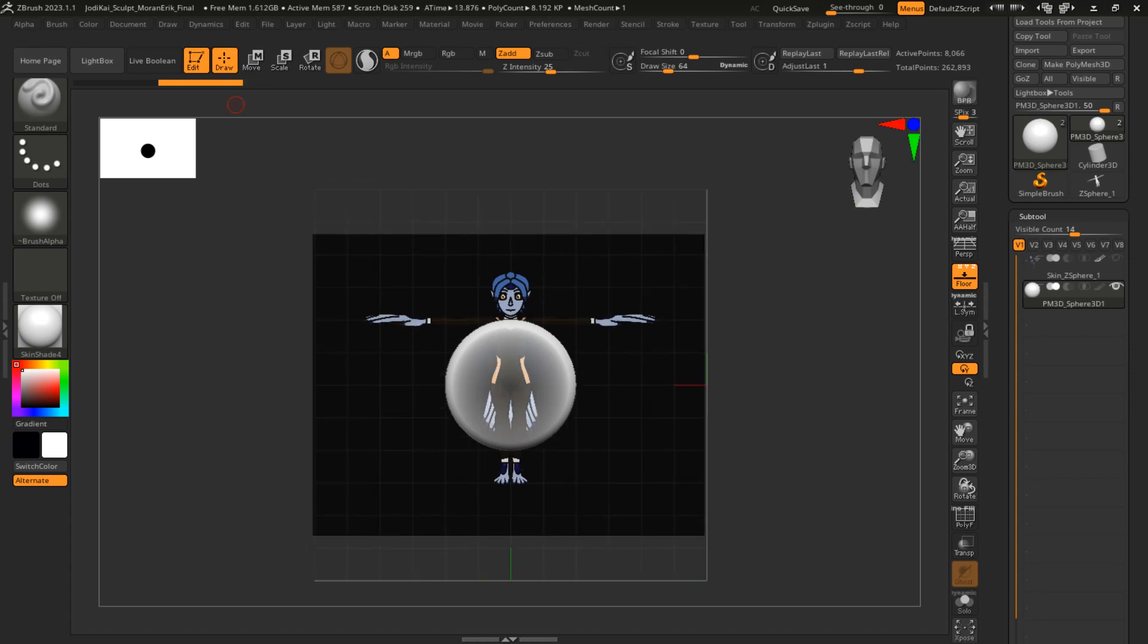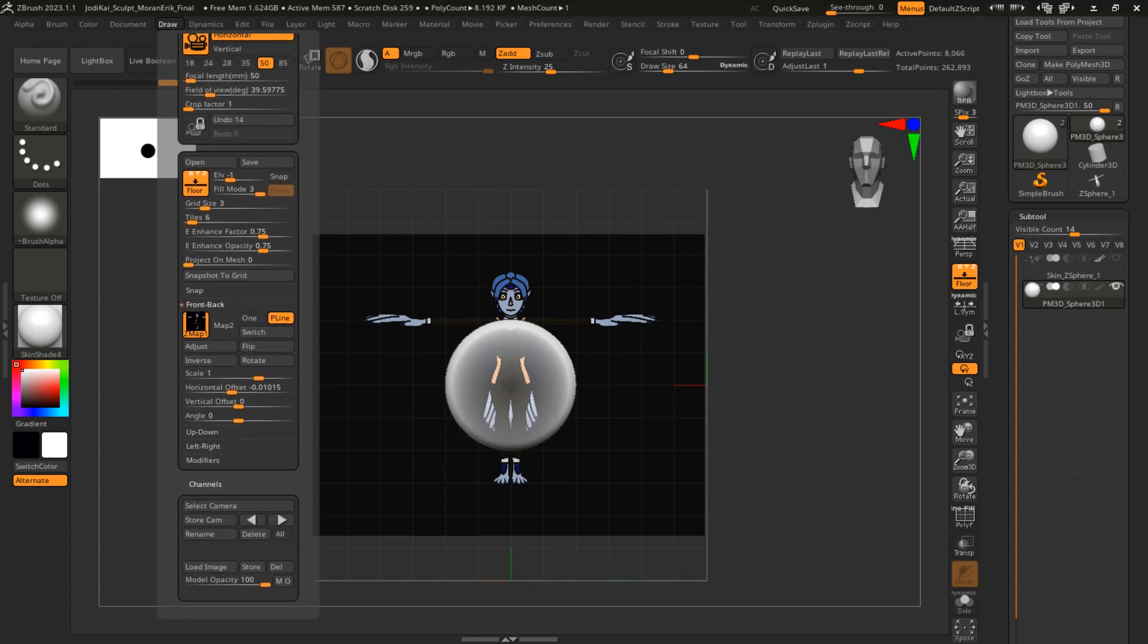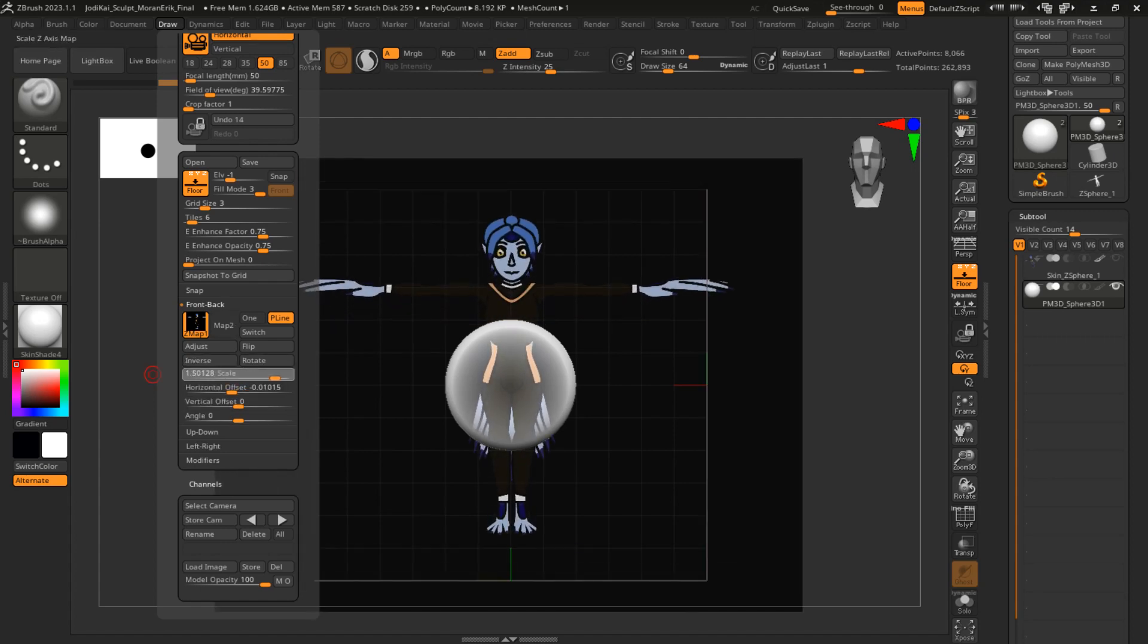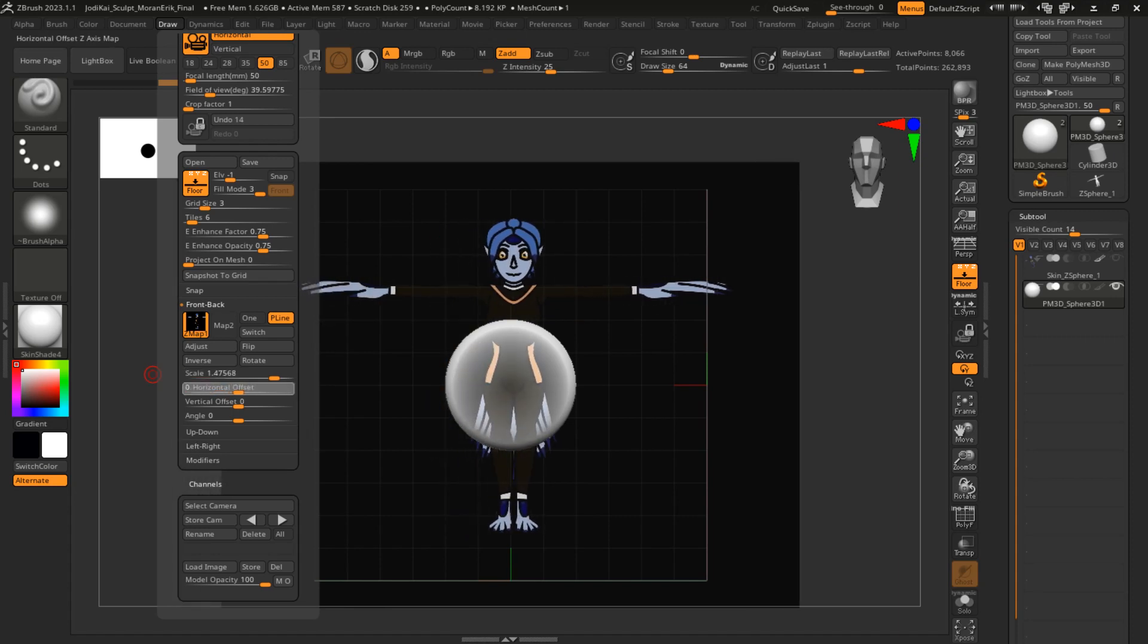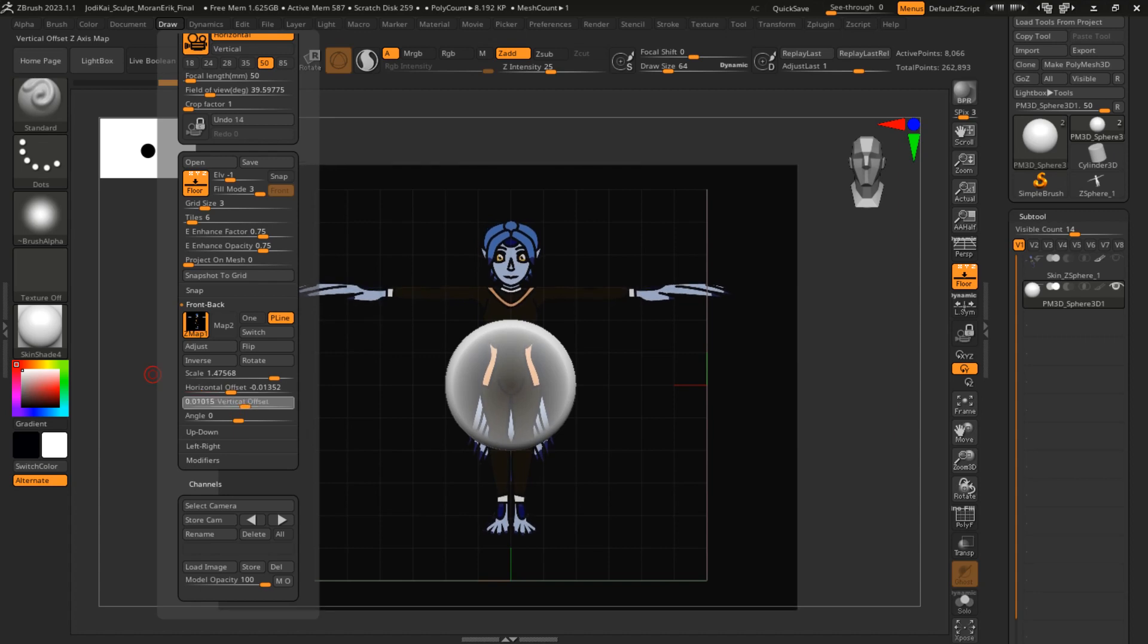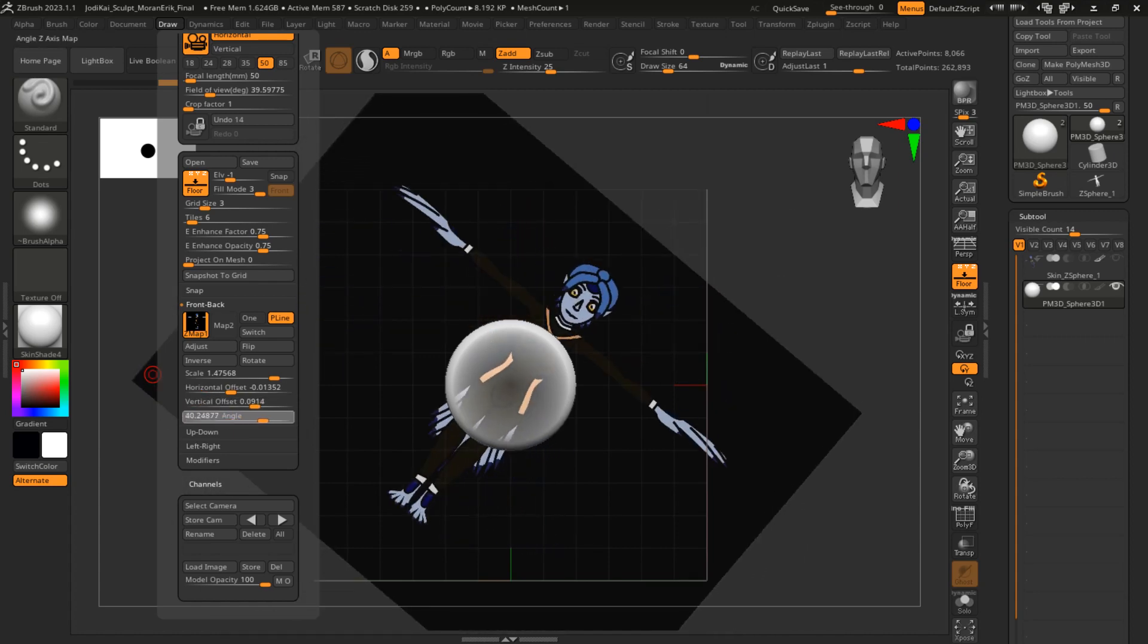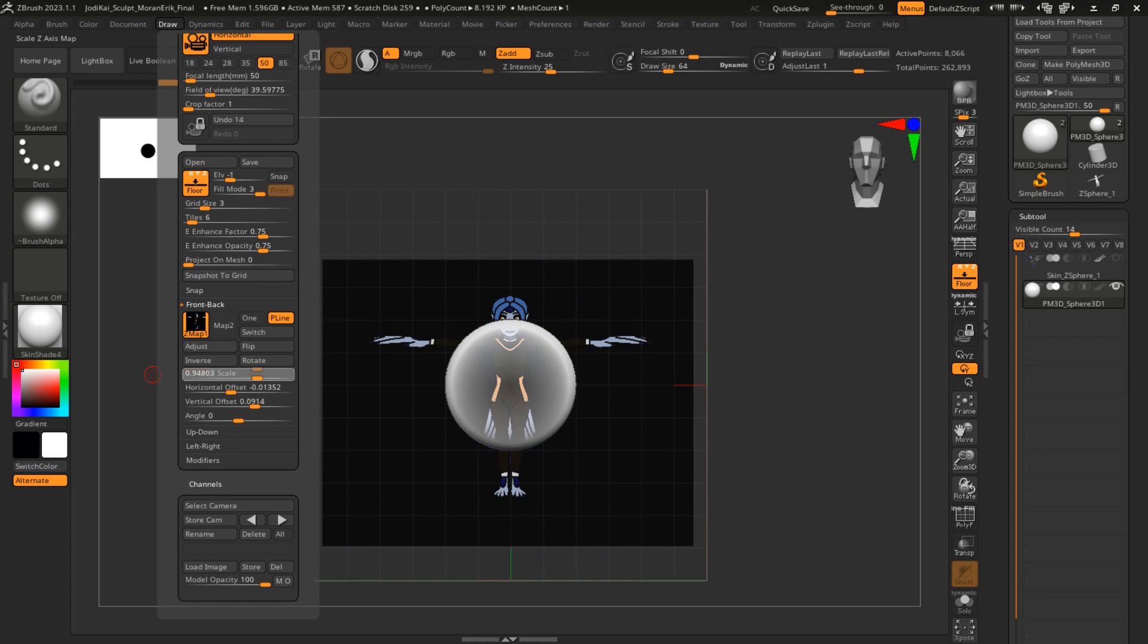You're going to want to adjust that to fit the correct scale that you want, whatever that may be. You can go down here to Scale. You can center it properly if it's not centered using horizontal and vertical offset. You can even change the angle if you want. I'm going to leave it at scale one right now.